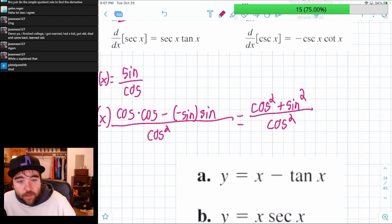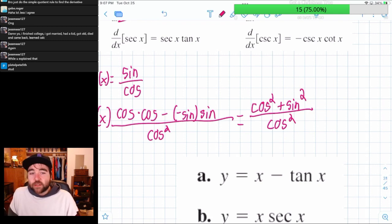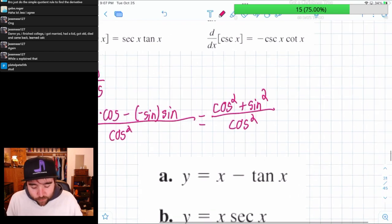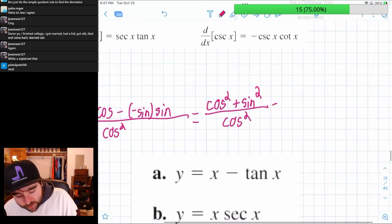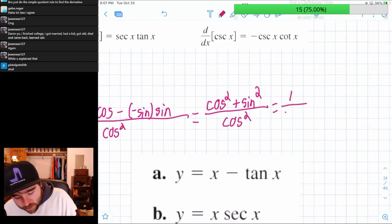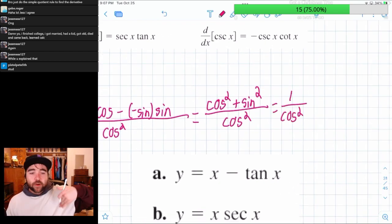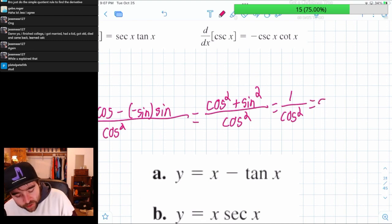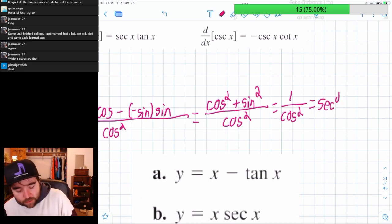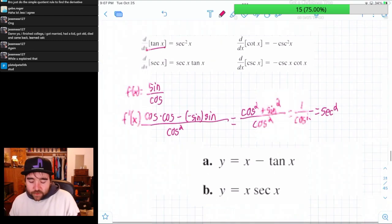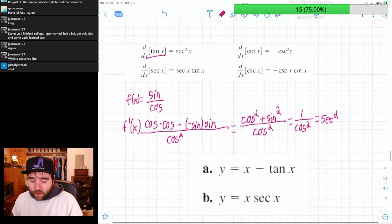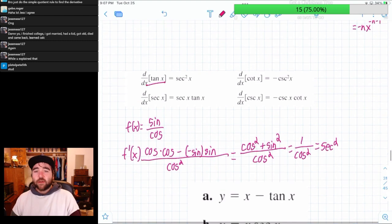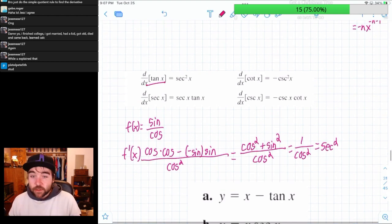What's cosine squared plus sine squared? That's one. So this is one over cosine squared. And what's one over cosine? That's secant. So that's secant squared. That's why the derivative of tangent is secant squared.